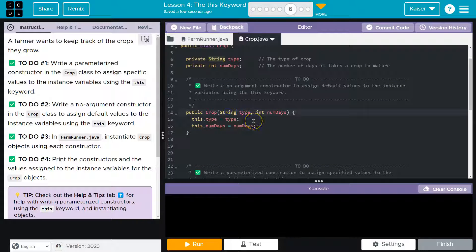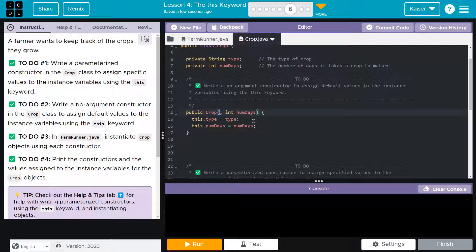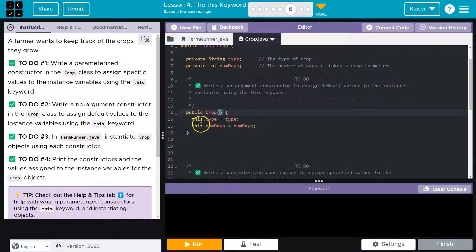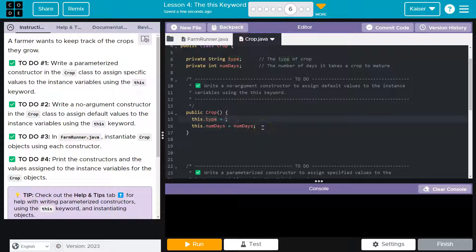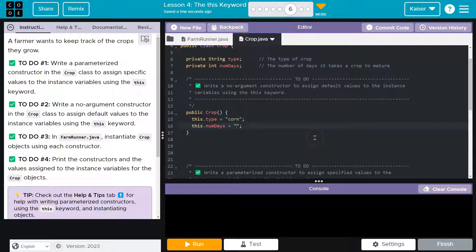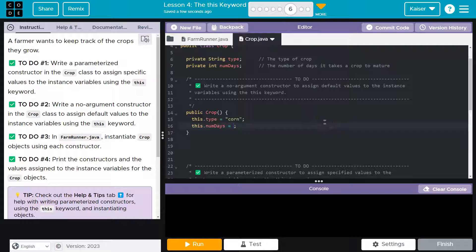Now I just need to get rid of the parameters, right? Because it's still a constructor, and they want me to assign default variables. It doesn't look like they give me any default variables. So a type of crop, I will say corn, because movie theater popcorn is my favorite thing on earth, and number of days, that's definitely an integer. I guess the number of days it takes the crop to mature. Oh, I don't know, 40? Sure.